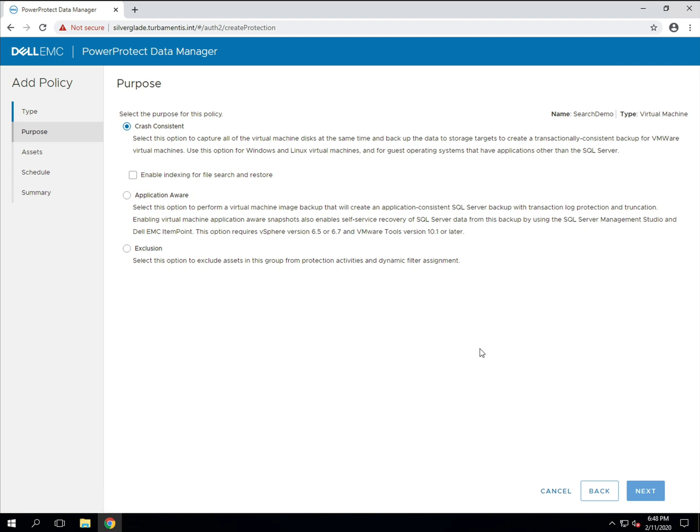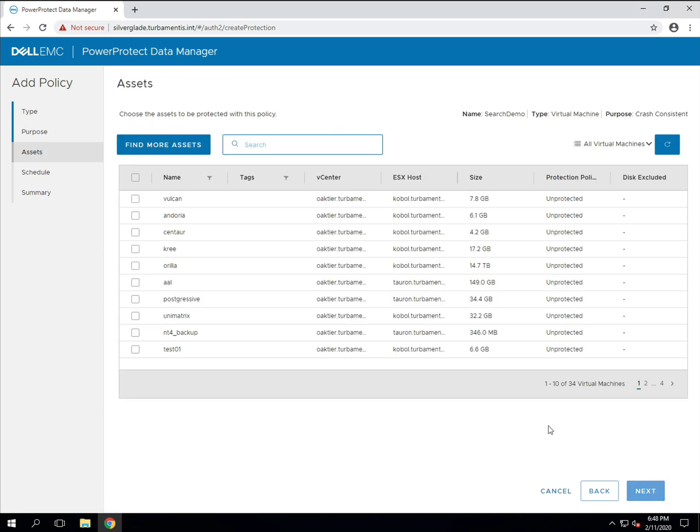After that the rest of the policy creation is the same as I've shown in a previous video so we'll speed up the rest of the policy creation process.